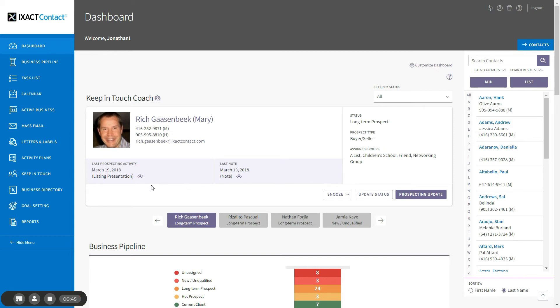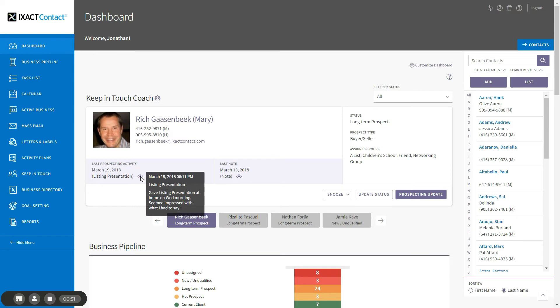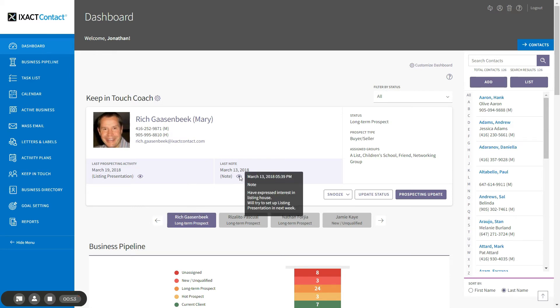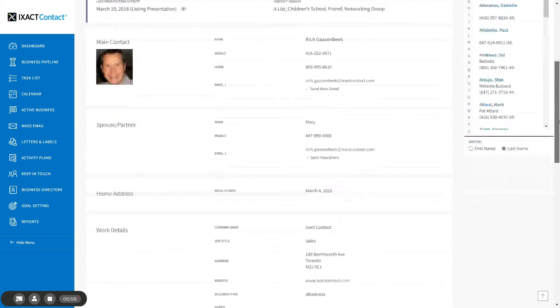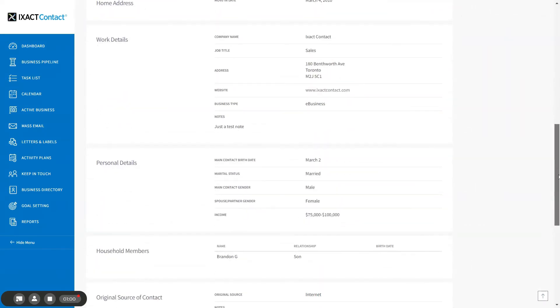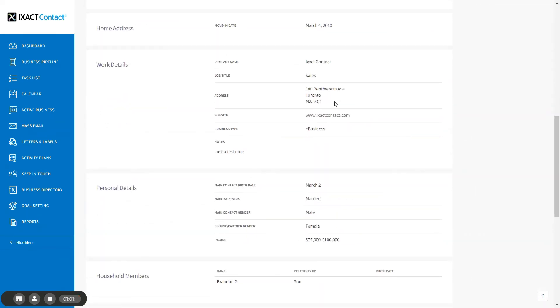You can hover over the eye icon for the last prospecting activity or note to see the full details. You can also click the contact's name to open their full contact profile. When you return to the dashboard, the Coach automatically returns to the same contact.